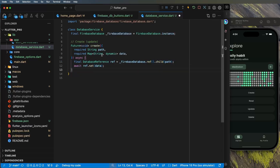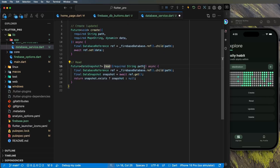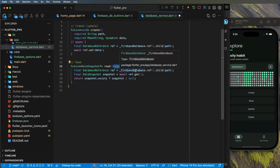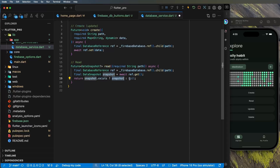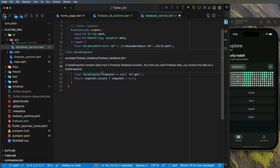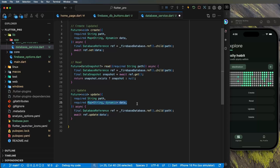For the read function, you only need the path. Create a reference using `FirebaseDatabase.instance.ref().child(path)`, then call `.get()`, which returns a `DataSnapshot`. If the snapshot exists, return it; otherwise return null. That's why the return type is `Future<DataSnapshot?>`. For update, you need the path and the new data — create the reference the same way, then call `.update(data)`.